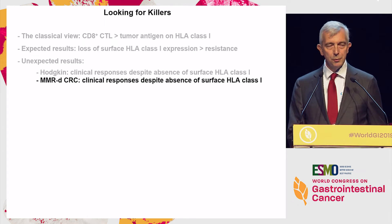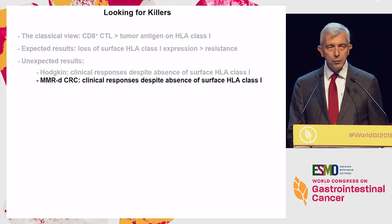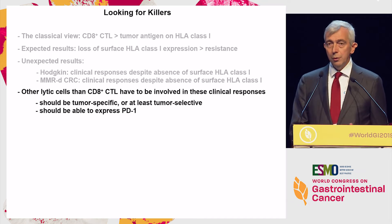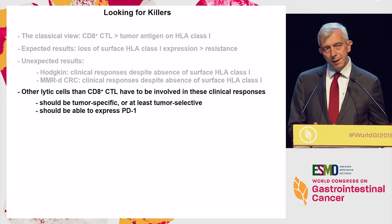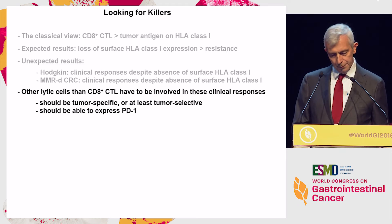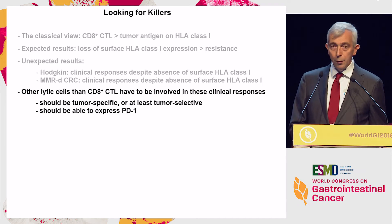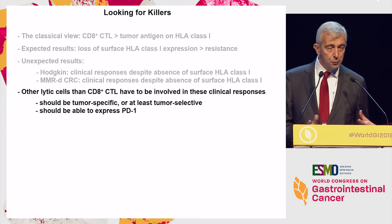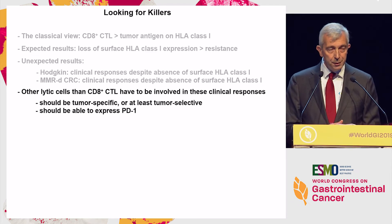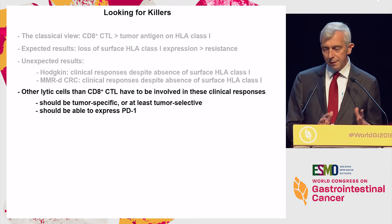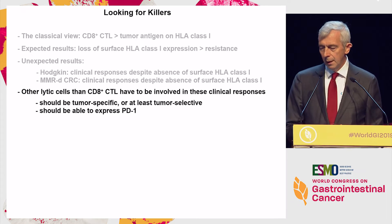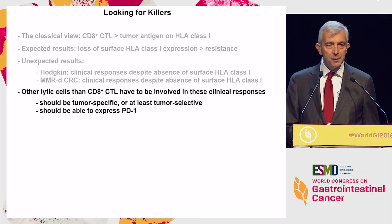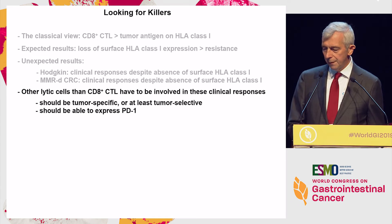Something that 15 years ago would have been completely unexpected, and I think it's extremely interesting. Other cells have to be involved, if lytic cells are implicated — which I think is very likely. They should of course be tumor-specific or tumor-selective in some way, because they cannot kill everything. And obviously they should express PD-1 to be sensitive to PD-1 blockade.